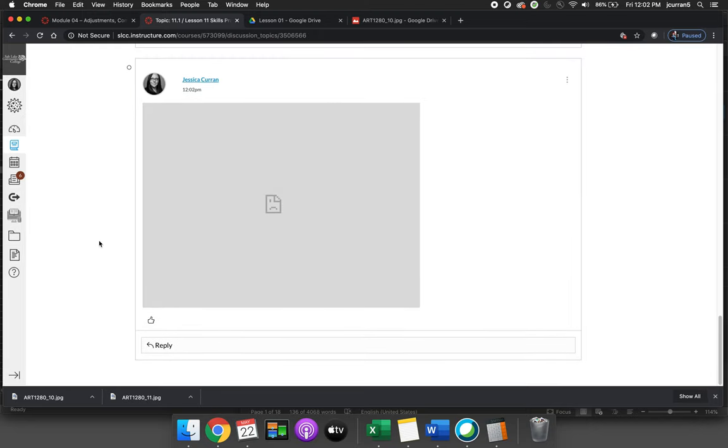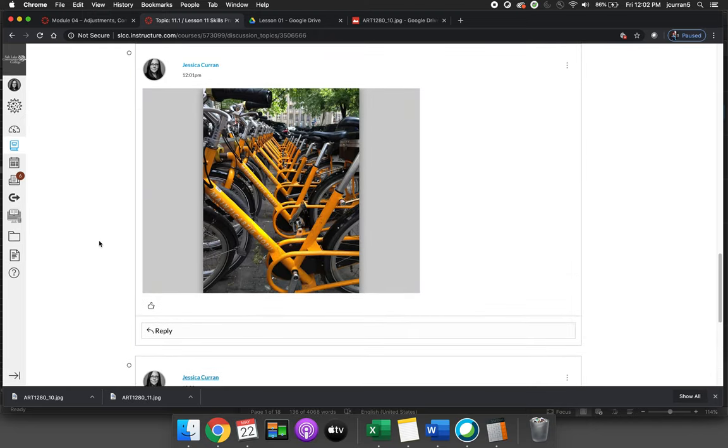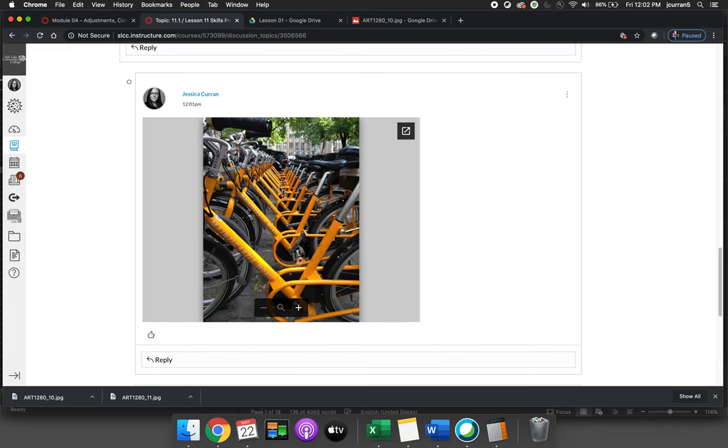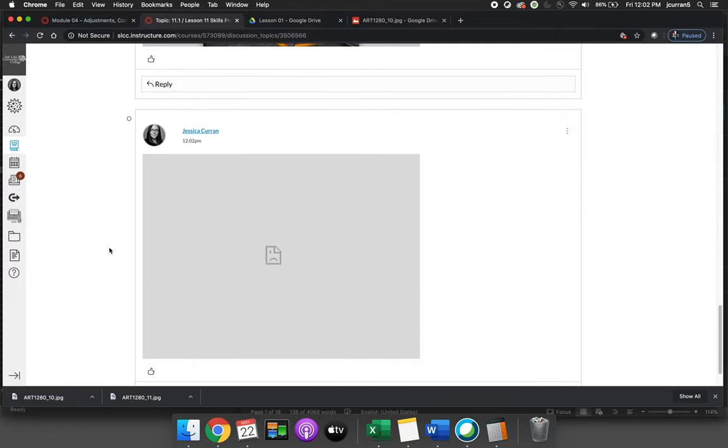Now notice how I can see the first image but I cannot see the second image. I am logged in to multiple Gmail accounts right now and whatever Gmail account it thinks is default is not my Bruin Mail account.